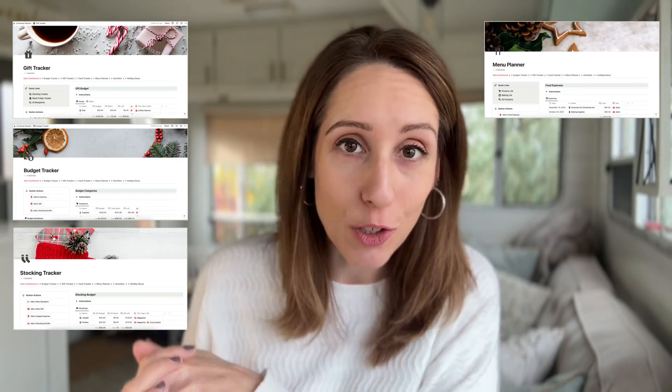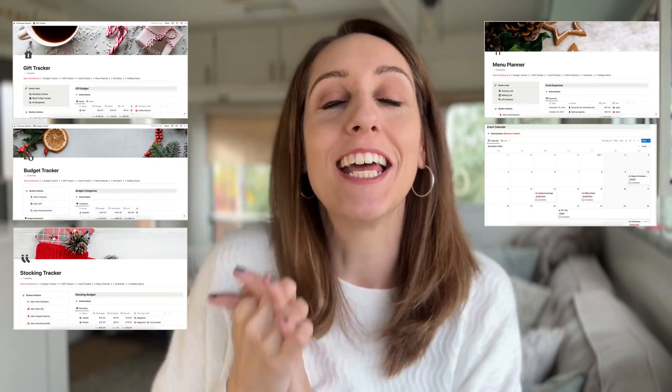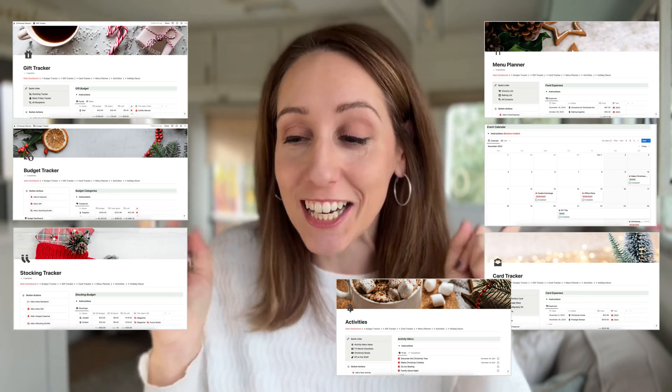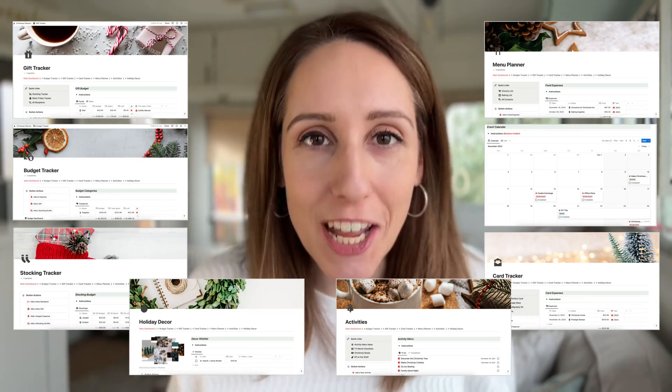If you never feel prepared for the holidays, I have something that is going to keep you insanely organized this year. This is the best and it hits all of your holiday pain points. We have gift tracking, budget tracking, stocking stuffer tracking, menu tracking, event planning, card tracking, activity tracking, and holiday decor tracking. I have put it all inside this Notion Christmas Planner.